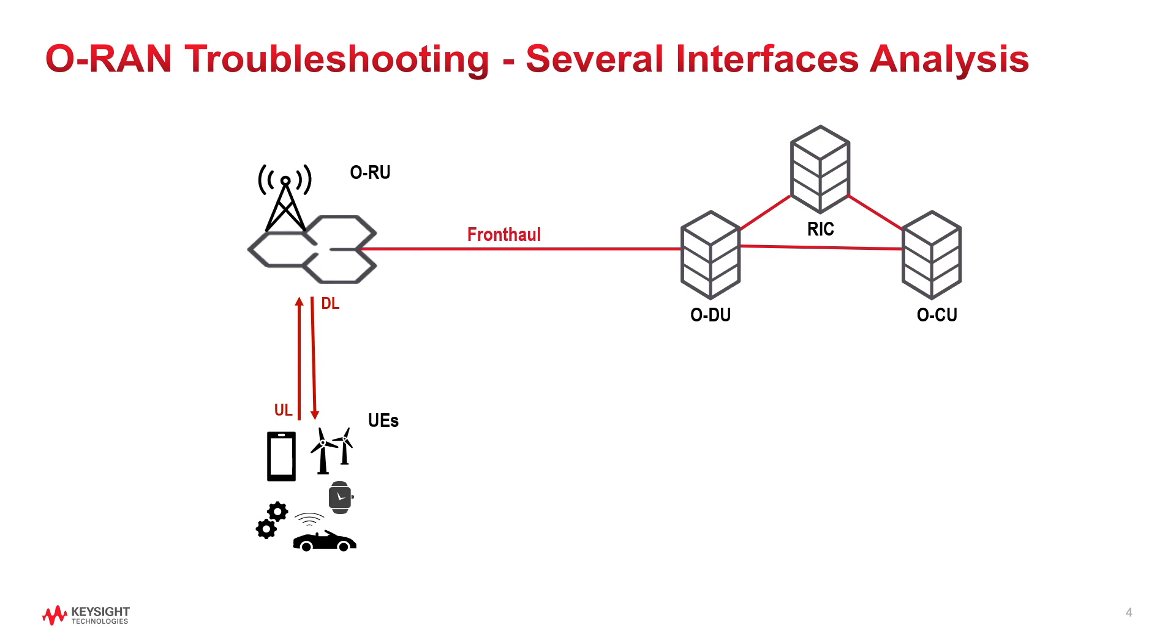O-RAN Alliance specifies different nodes, sections and standardized interfaces creating a flexible and disaggregated architecture. It is important to test the components in combination for interoperability, but now it is necessary to test each component in isolation for conformance to the standards.